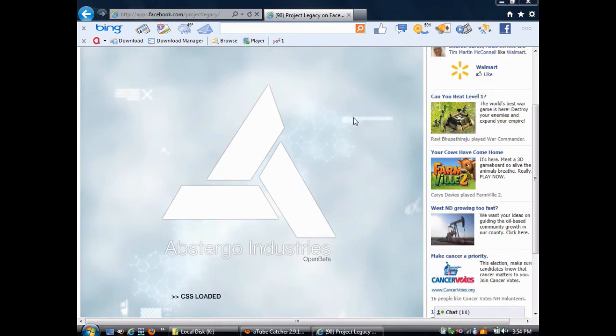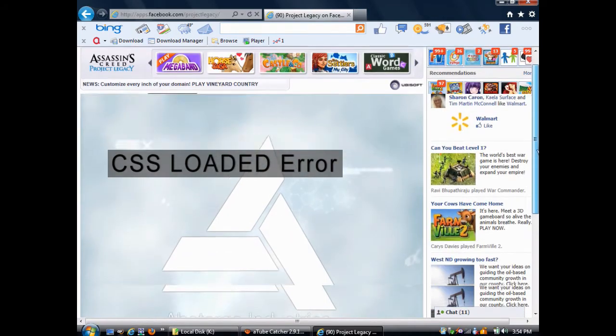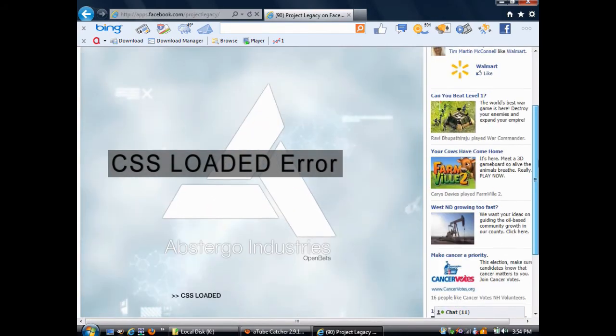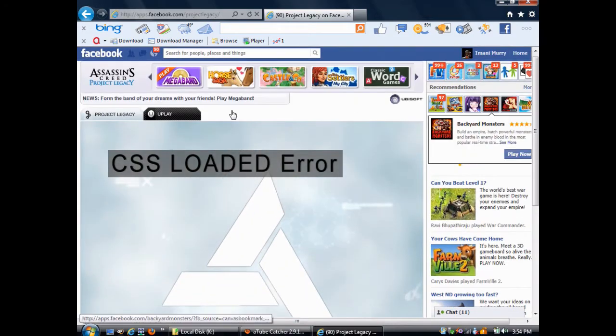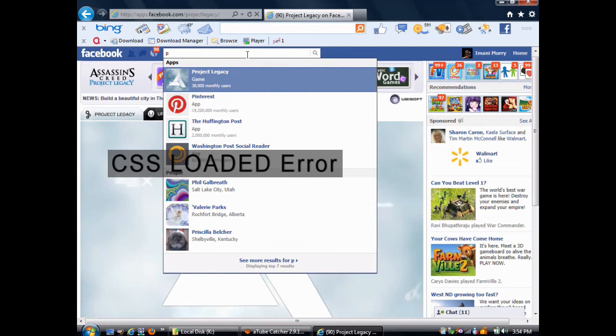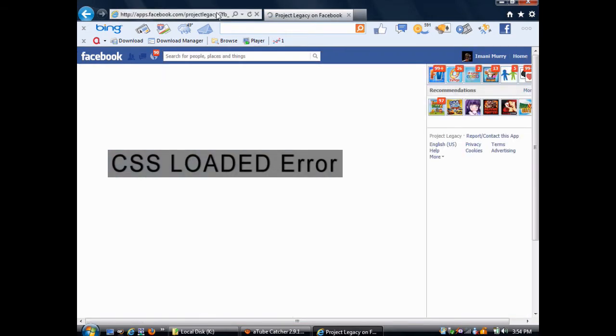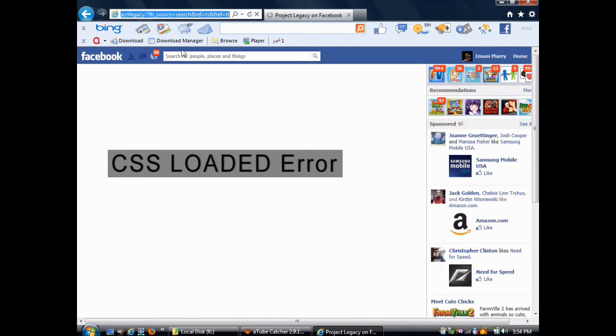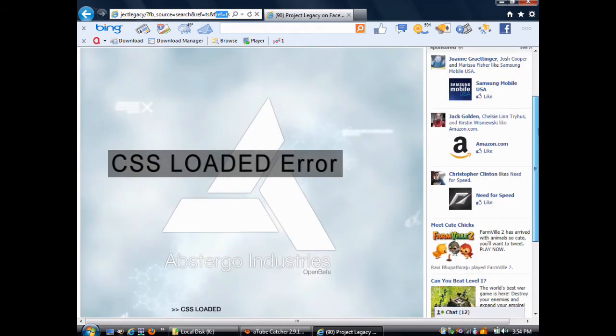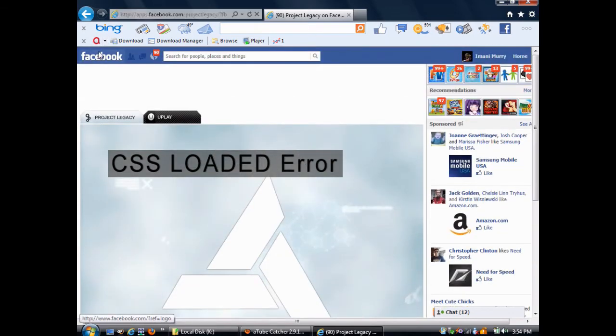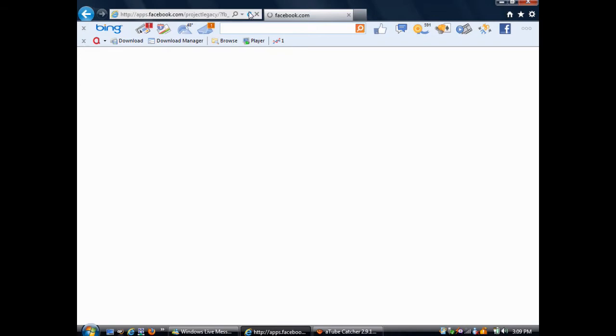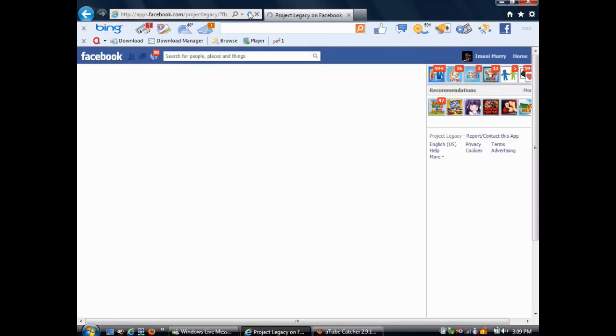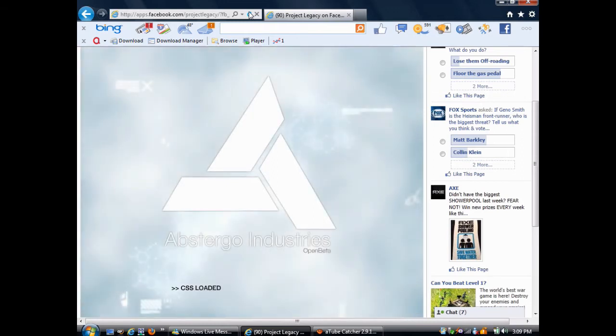This next error that I made an attempt at solving is called the CSS Loaded error. I like to call it that because the game stops on the words CSS Loaded, and the game refuses to load any further. Now, the thing about this video is that it was very difficult for me to make because I had to basically force Project Legacy to have an error, and then film myself solving it. The problem is that some of these errors are difficult or impossible for me to reproduce on my own, so I haven't had very much time with the CSS Loaded error, not enough time to prove some of my fixes that I've come up with.